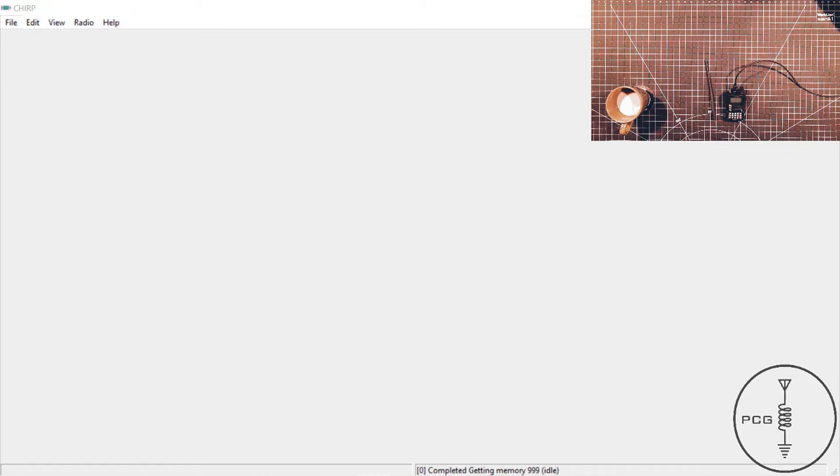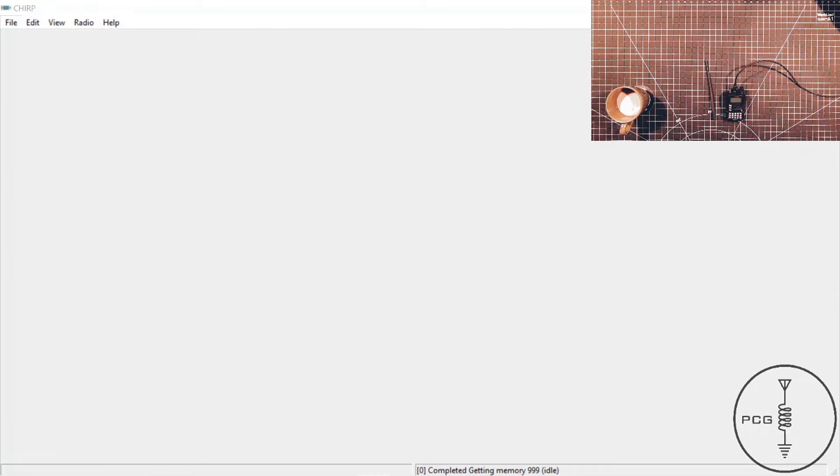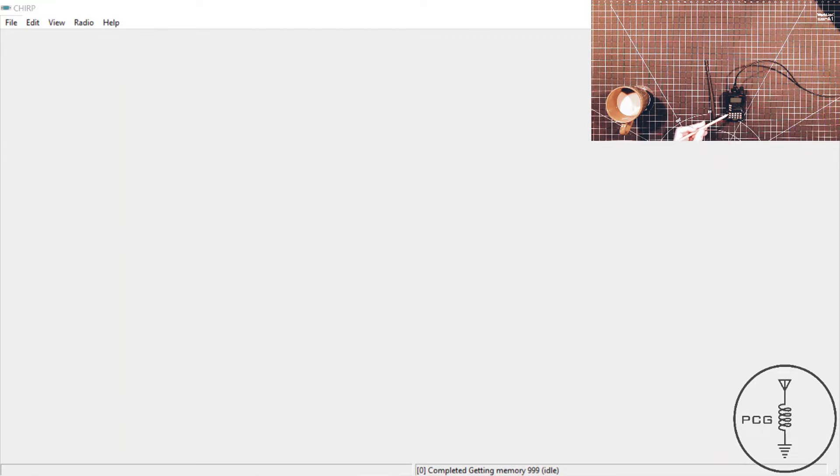From the software menu, you will click radio, download from radio. A window will pop up where you can select the comm port, radio brand, and model number. Once you select the information from that drop-down, you'll click OK. After you click OK, then you will press the band button, and then you should see TX on the display.